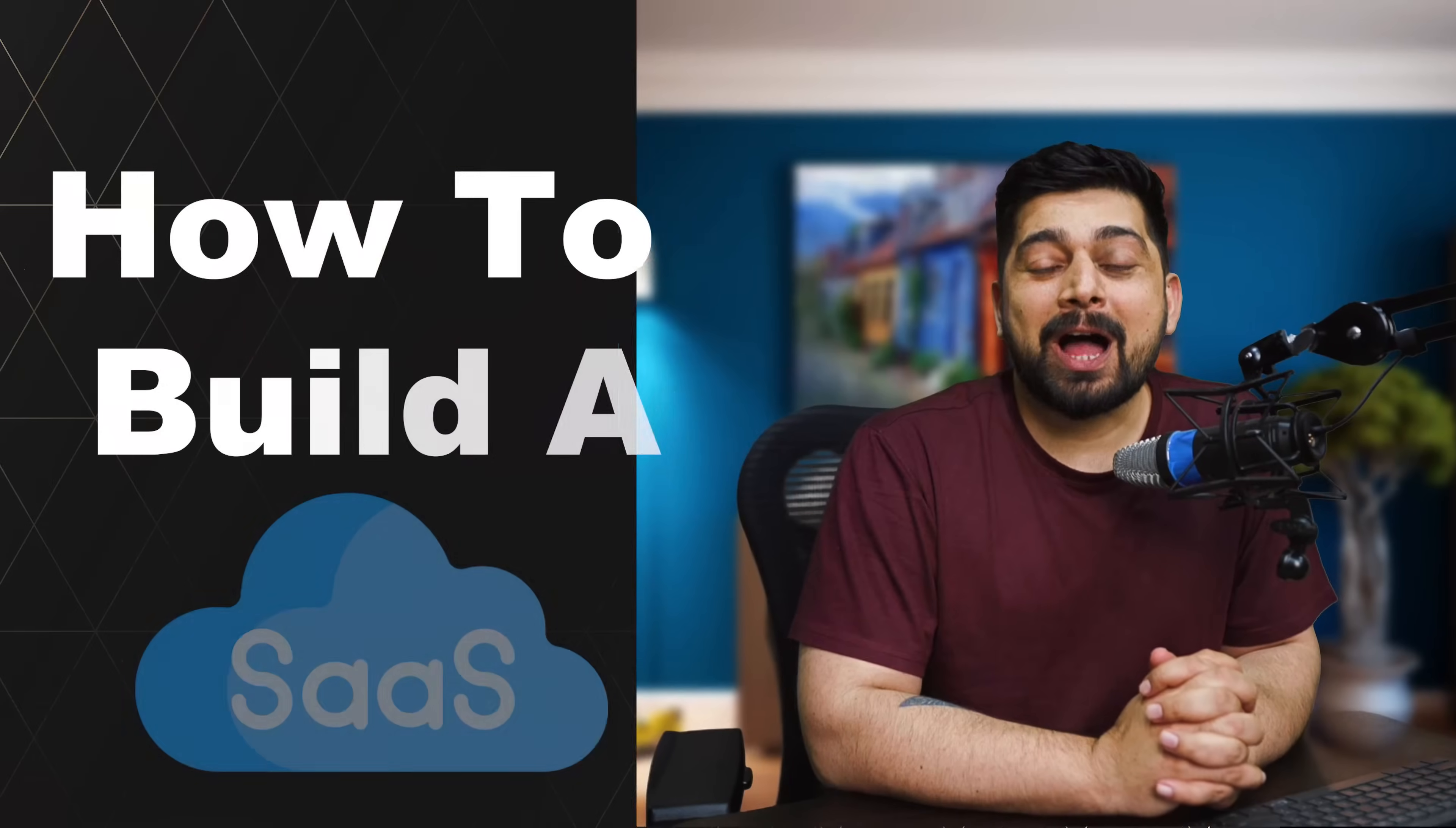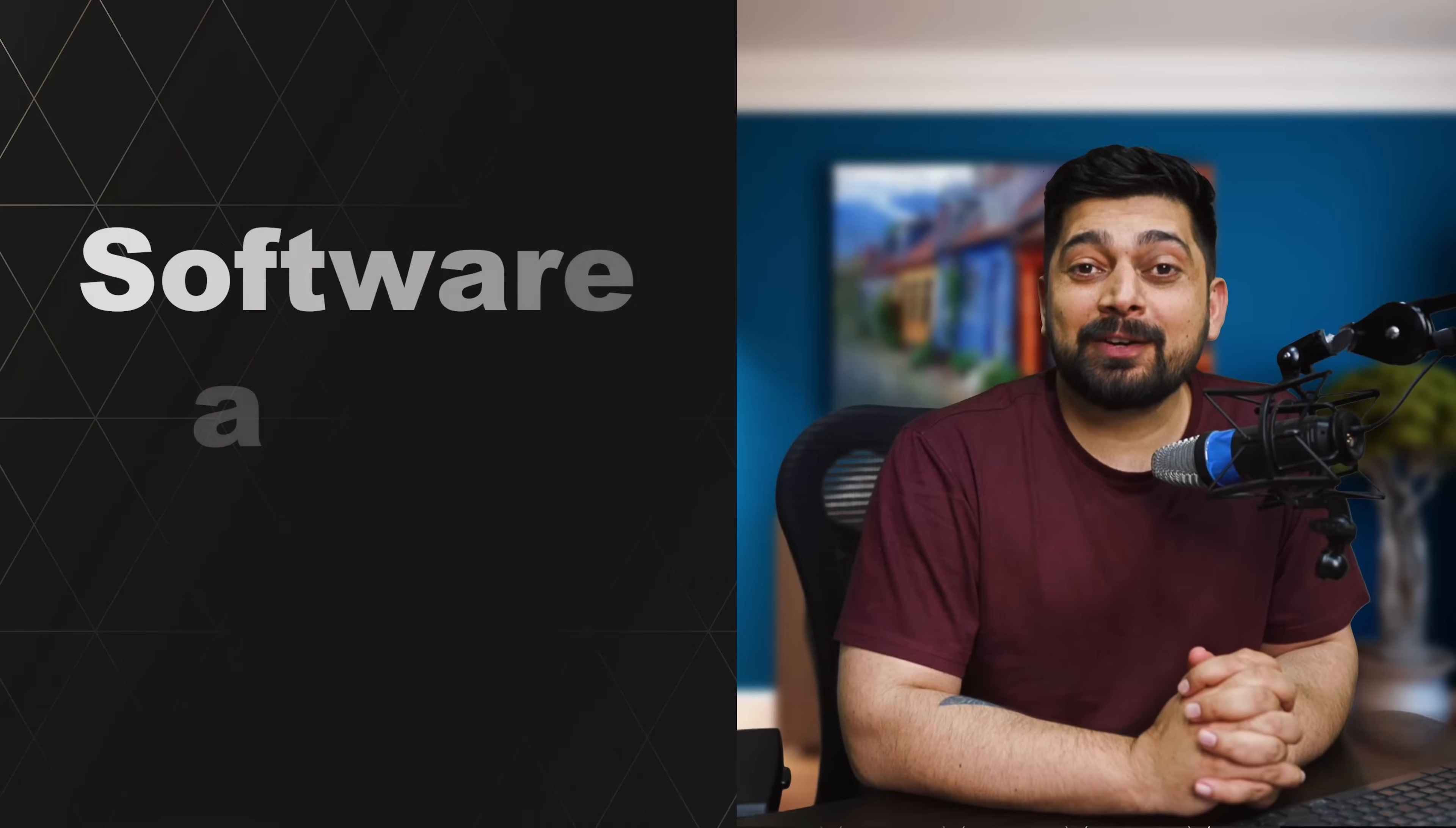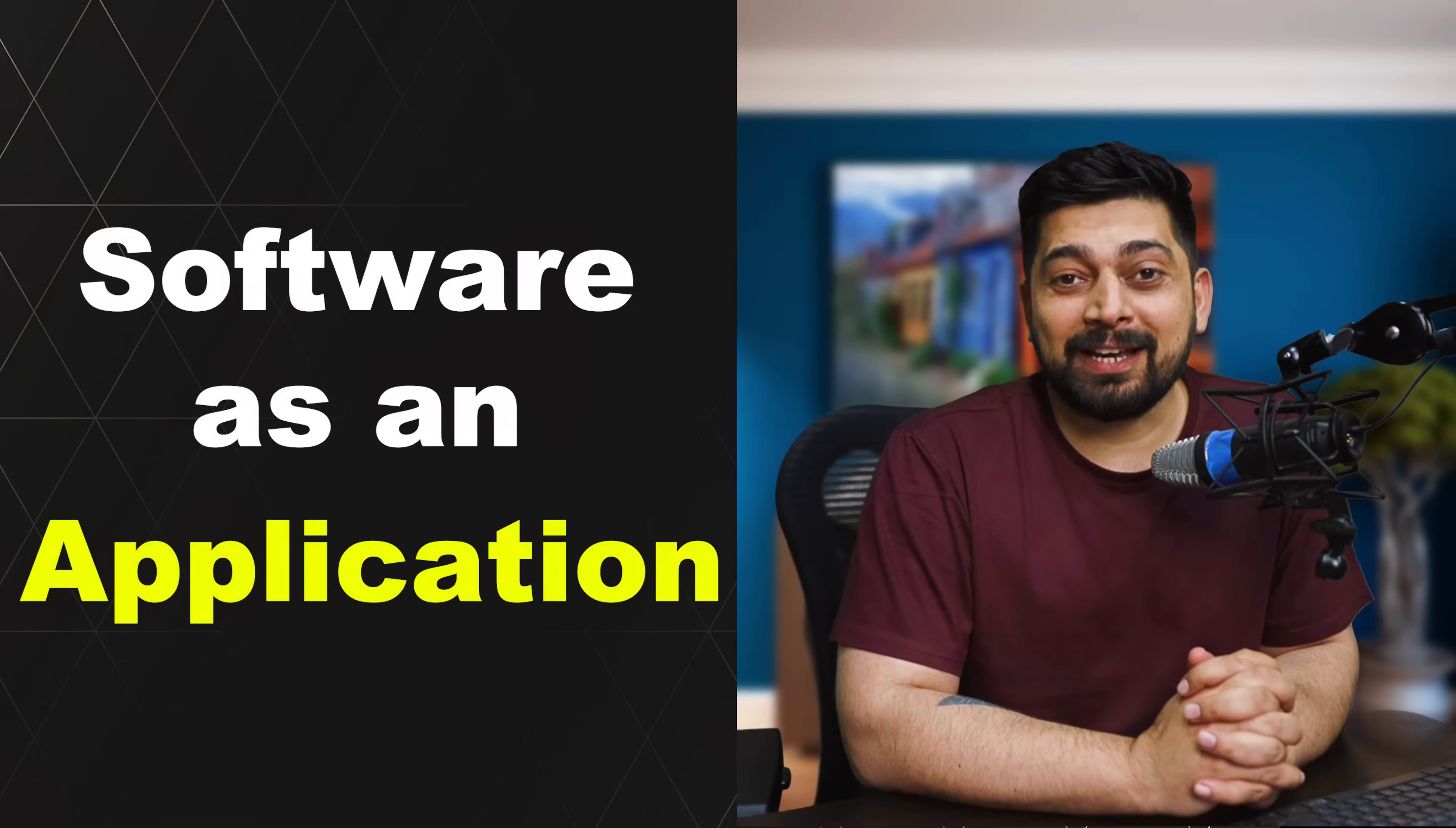Hey there everyone. My name is Ateesh and I make coding videos. And in today's coding video, I want to teach you how to build a SaaS software as an application.